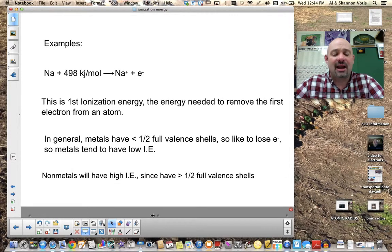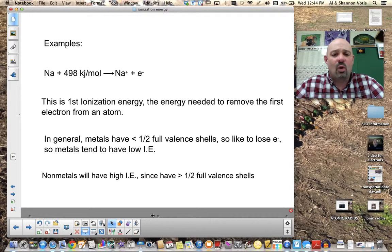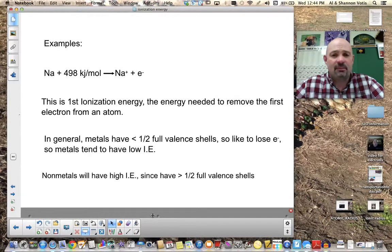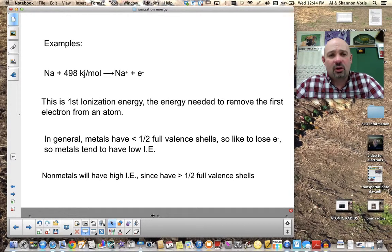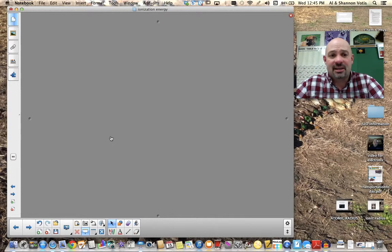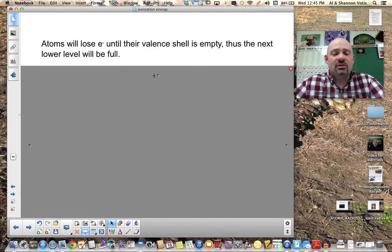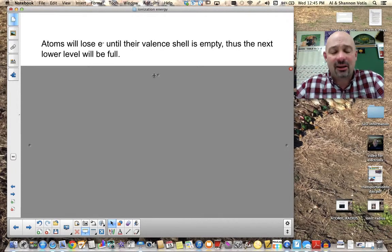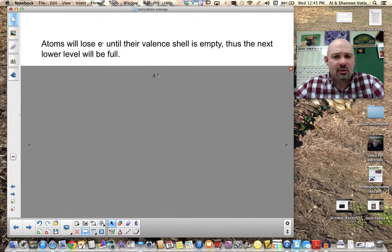Non-metals, on the other hand, have high ionization energies for two reasons. First, they have greater than half-full valence shells, so they'd rather gain electrons than lose them. Second, non-metals are smaller than metals — the smaller the atom, the closer the outer electrons are to the nucleus, and the greater the attraction. So non-metals have higher ionization energies and generally do not lose electrons easily.